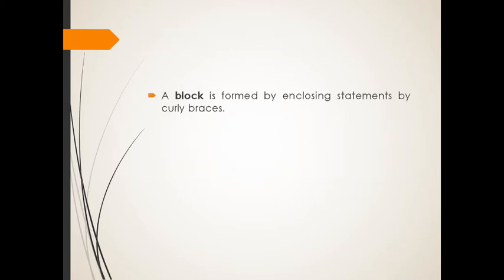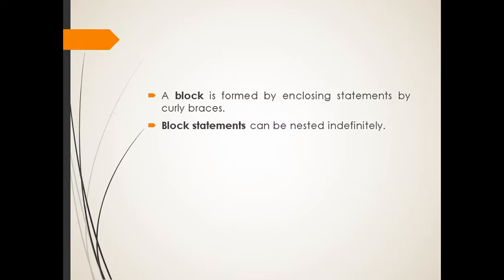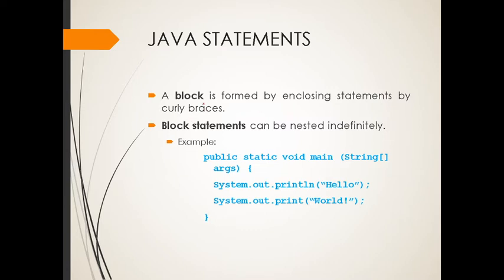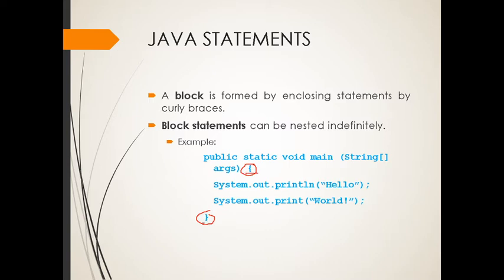Let's proceed. Also, if we will talk about blocks or a block statement in Java, actually a block is formed by enclosing statements by curly braces. If there is a curly brace, that means that these statements are actually a block statement because it started with the opening curly brace, then it will end with the closing curly brace.